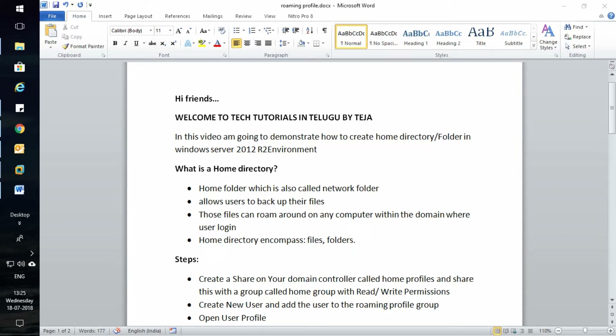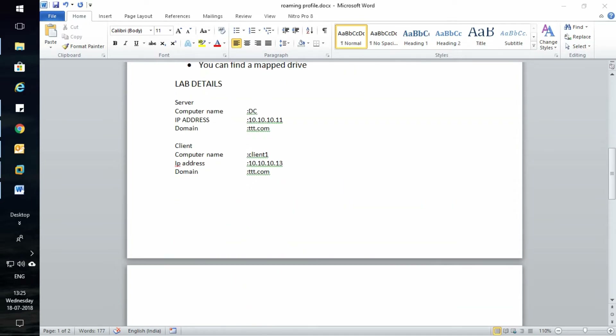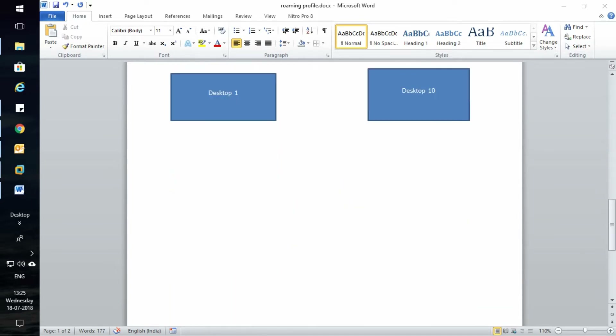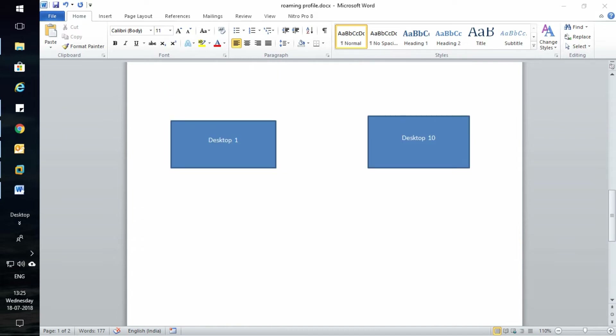Home directory is nothing but a home folder, which is also called a network folder. It allows users to back up their files. Those files can roam around any computer within the domain where the user logs in.